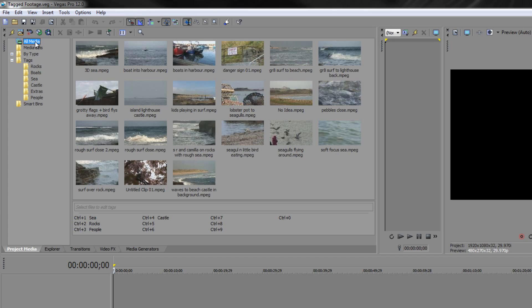So naming clips is really important and one of the good things you can do inside Sony Vegas Pro is you can rename your clips right here inside the project media panel. We'll come to that in a minute. Let's actually start off by doing a search.